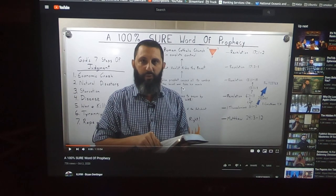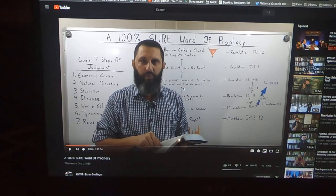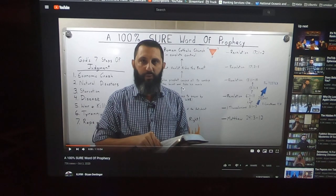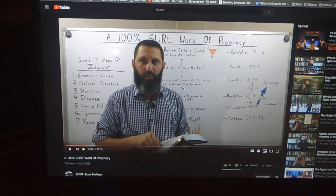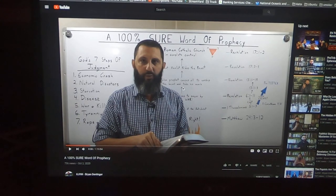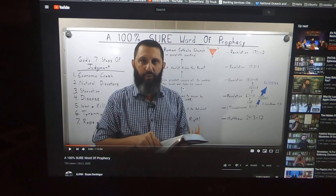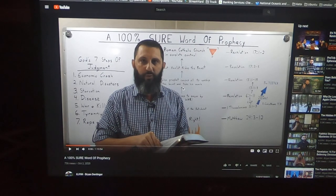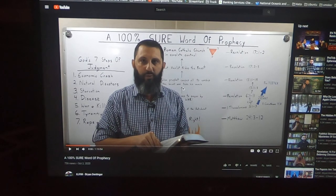But I can and will show here in this video proof that this thing is taking place. There was an individual, obviously Catholic, their channel name was Apostolic C, that commented on a video that Brother Aaron Judge did.